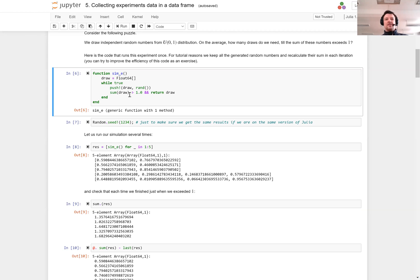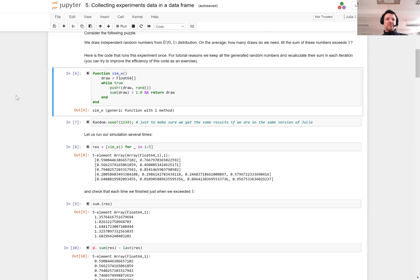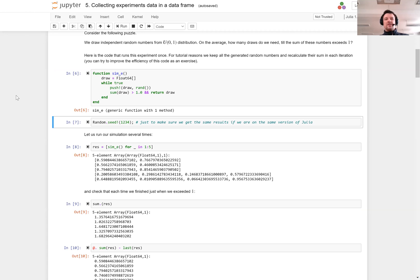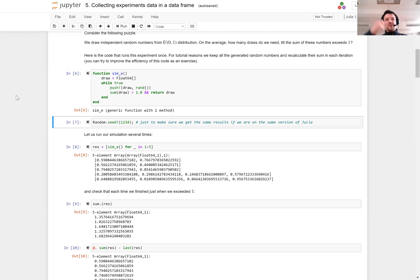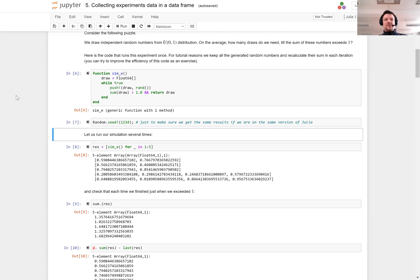As a result of the simE function I get a vector of draws with the property that its sum is greater than one. As noted in the comment, this is not the most efficient way to run this simulation, but I leave improving the performance as an exercise. In order to have our experiment reproducible, I set a seed of the random number generator so that when you run this notebook you will get the same result.